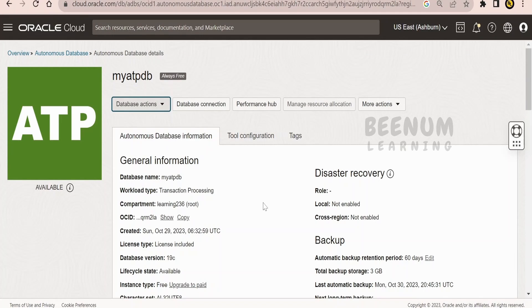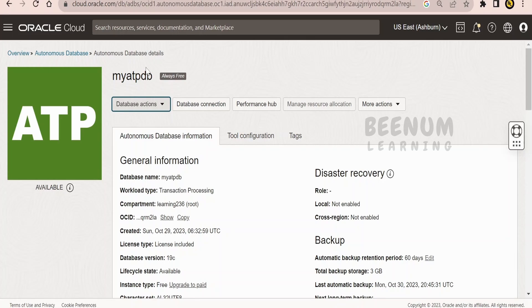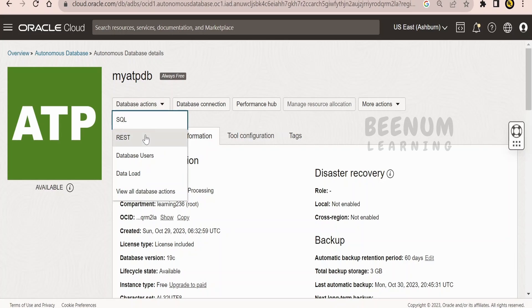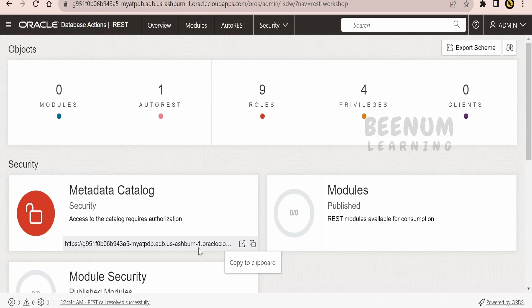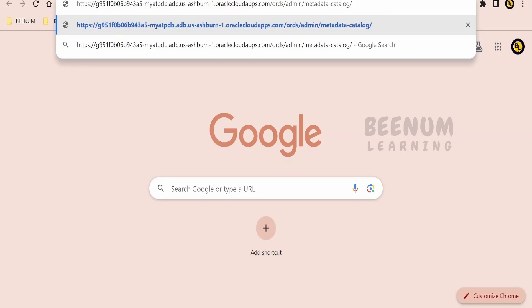If you missed the previous class, check it out before watching this one. Here I'll give a short glimpse on how to get the URL for your ORDS. Once you get into your Oracle database, in my case it's the ATP, just click on this and click on REST from the database actions. It will open this page and you'll get the URL. Just copy this from here.